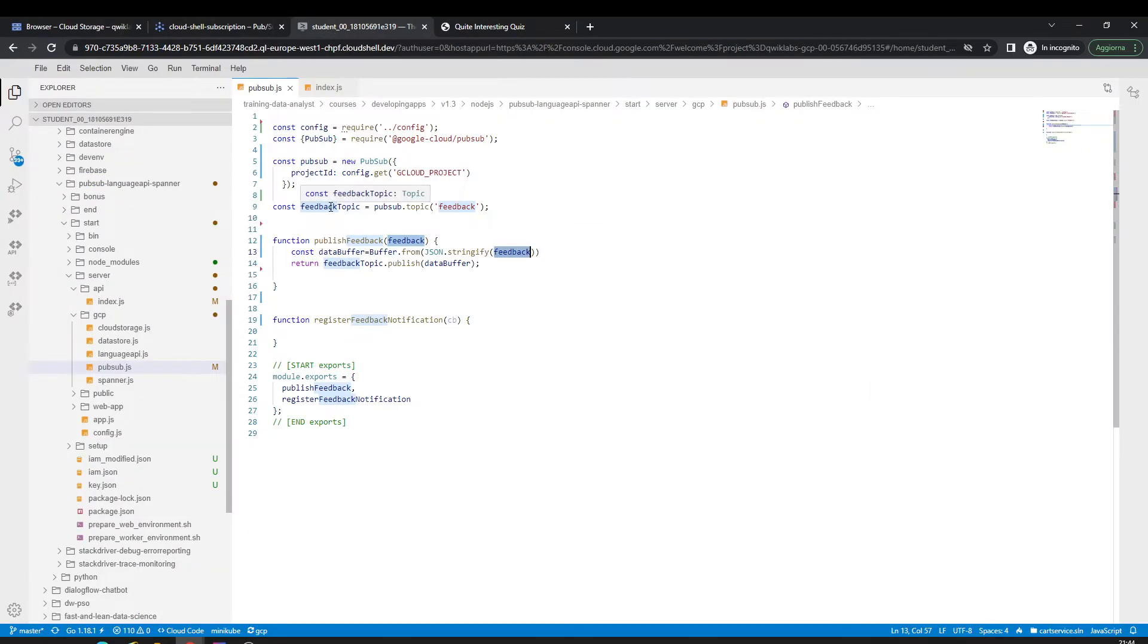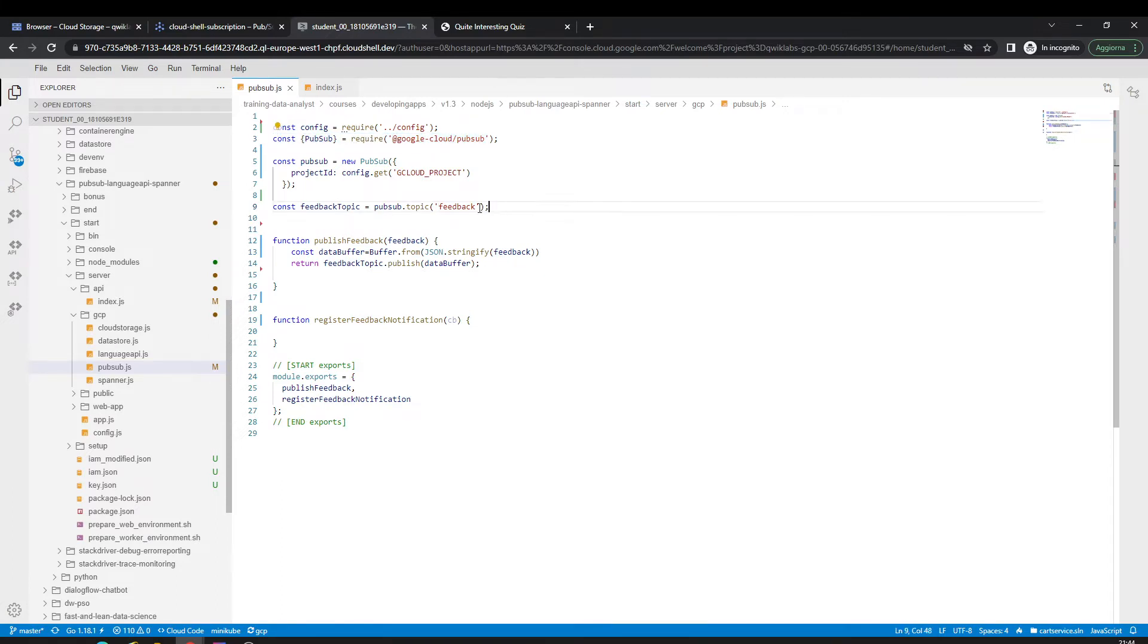Actually, I just required this library, and everything else I just create a constant which is my topic. We just use one line of code to get into that. I have the project, project TD, etc.